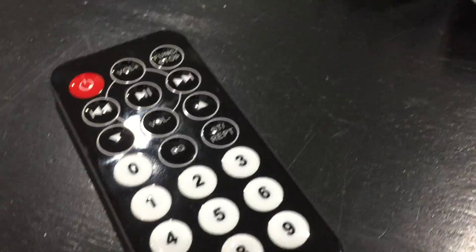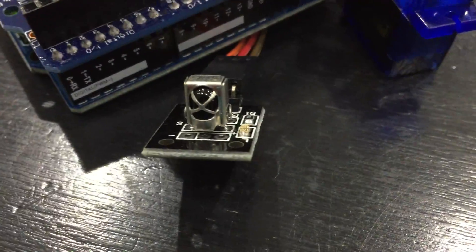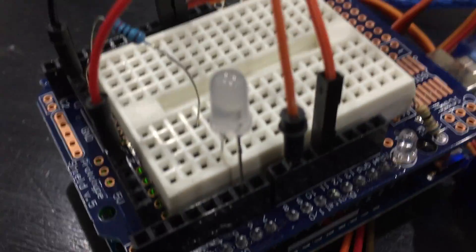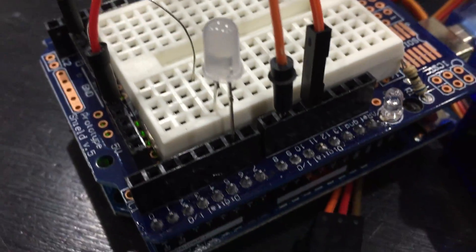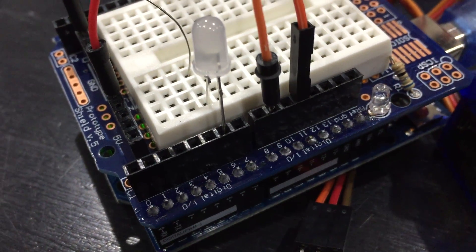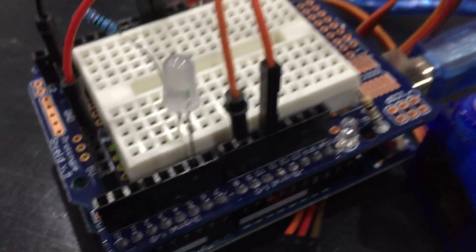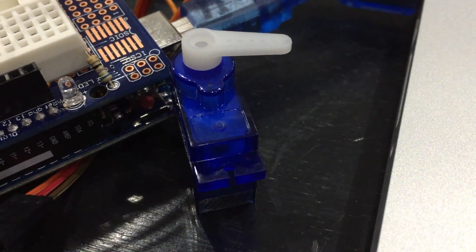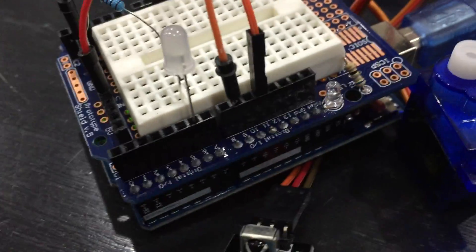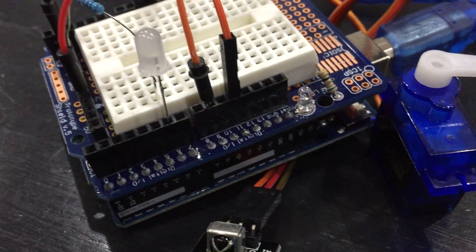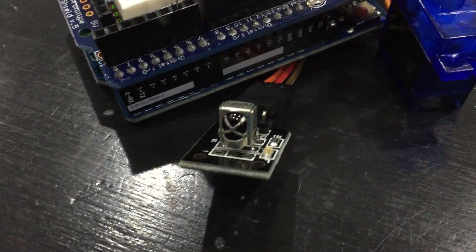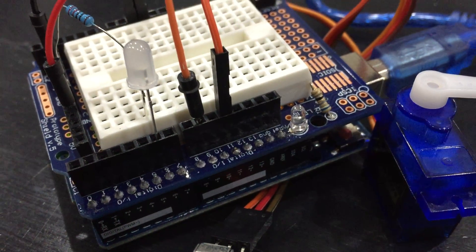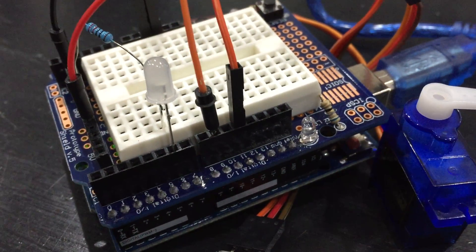Here is my remote and IR receiver, and the LED plugged into pin 6, and the servo which is plugged into pin 9, and the IR receiver is plugged into pin 11, as you can see here.